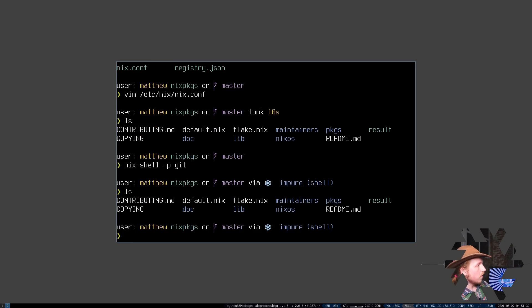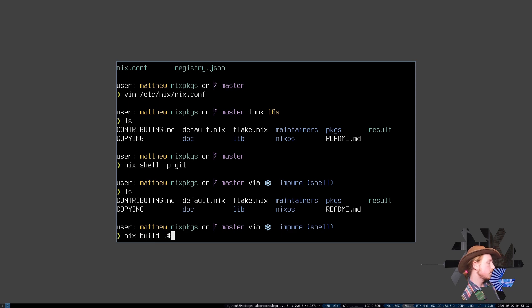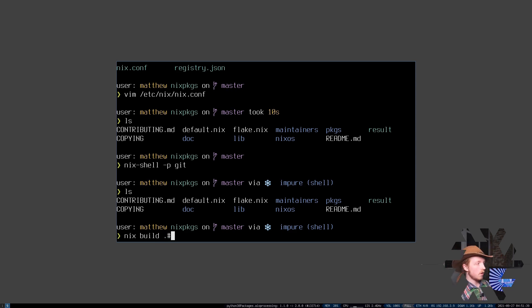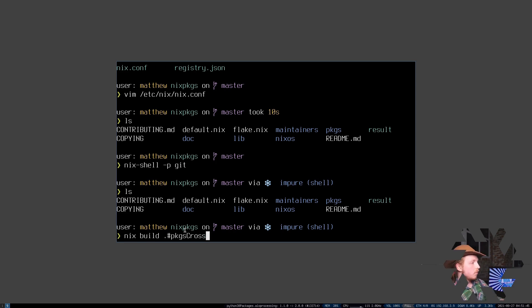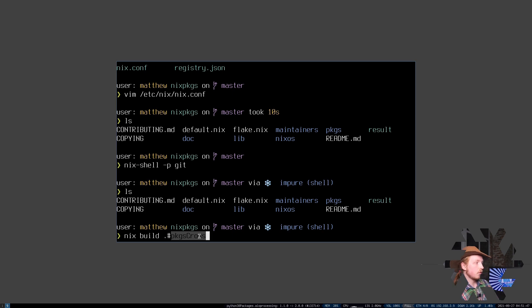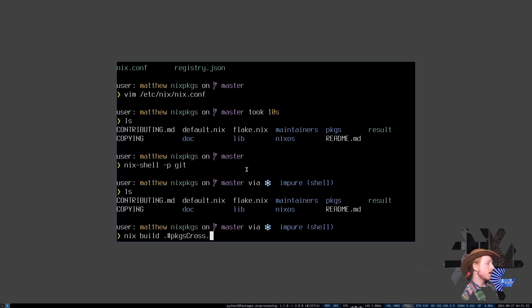Now in order to start cross-compiling with Nix and Nix packages, all you really have to do is run nix build .#pkgs-cross. And now inside of this attribute, which is called packages cross, is every possible cross-compilation opportunity you can have in Nix packages.